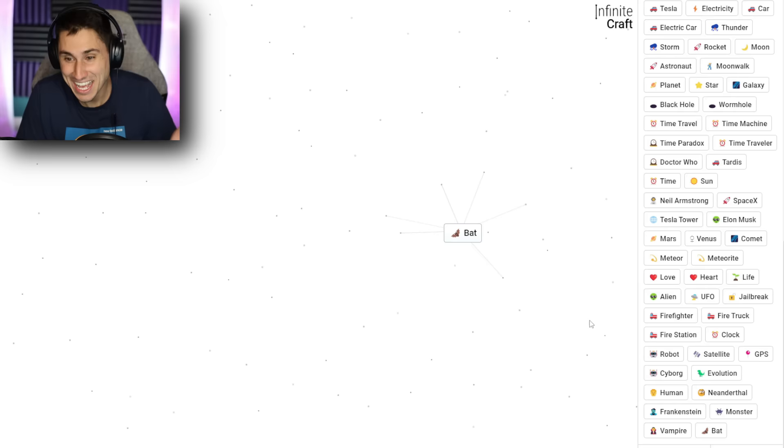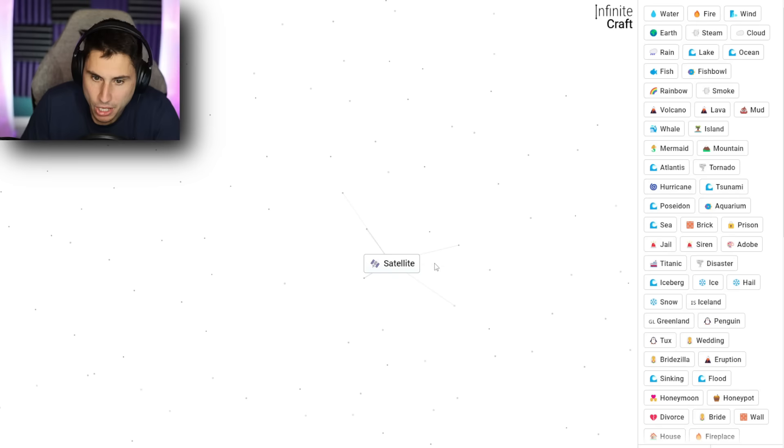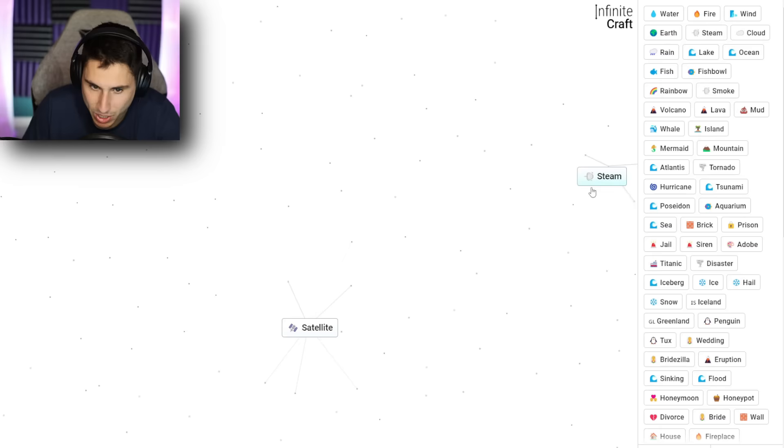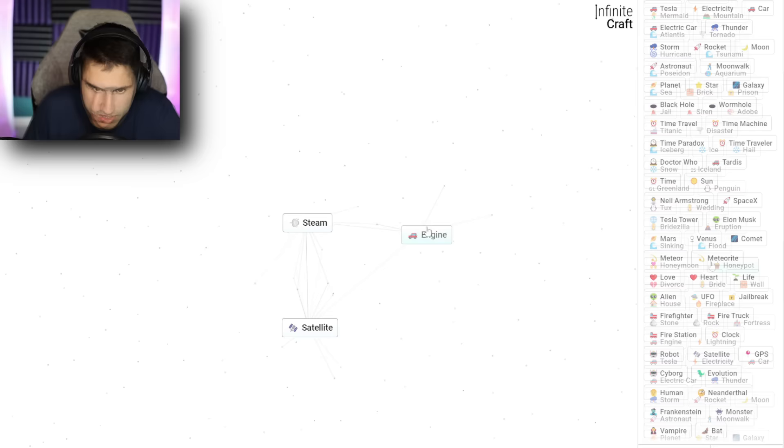So right now I have 112 items. One of the things you guys told me to do, I wrote down some of your suggestions on this piece of paper. You guys told me to go steam. Where is steam? That was definitely one of the first things. There we go. Steam. And the other one was engine. Didn't I already do that? I thought I already did steam and engine, but I'll trust you guys. Let me give it a try. Steam and engine. Oh, that gives me a train.